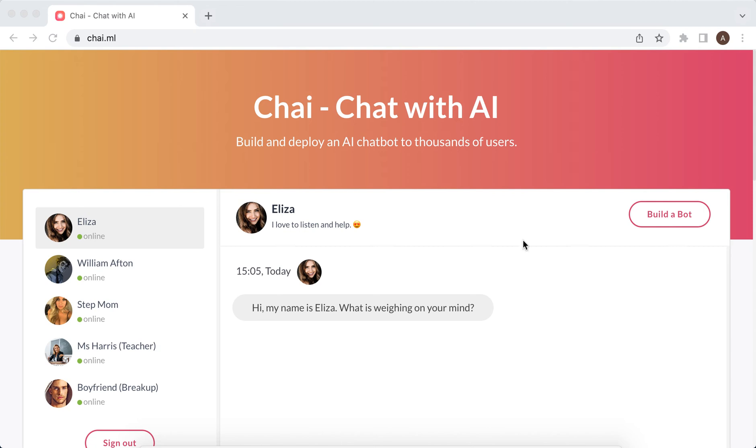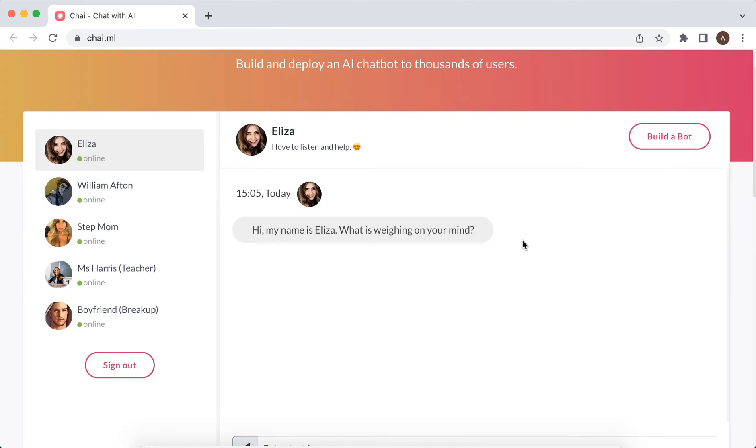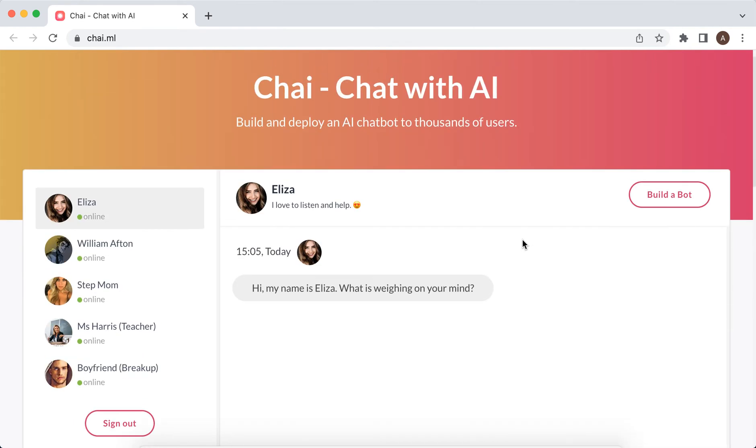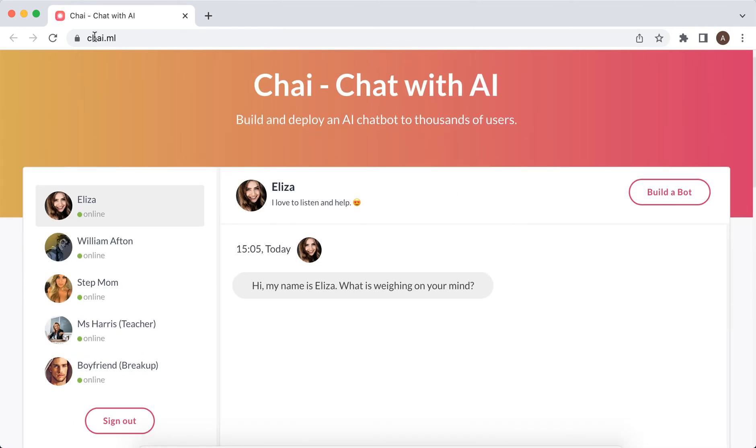Hey everyone, so Chai app is also available on desktop. If you didn't know it, you can just use it from desktop. You need to go to chai.ml, maybe it's like machine learning.